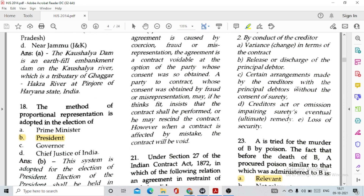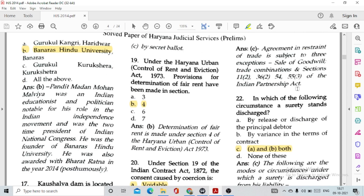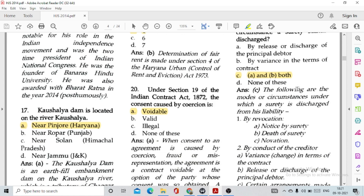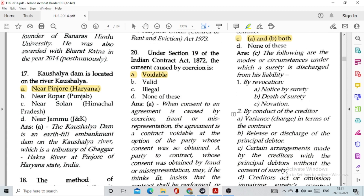Question number 19: Under the Haryana Urban Control of Rent and Eviction Act 1973, provisions for determination of fair rent have been made in option B, Section 4. Question number 20: Under Section 19 of the Indian Contract Act, the consent caused by coercion is actually voidable, option A. If the consent is caused by fraud, undue influence, misrepresentation or coercion, such consent is voidable under Section 19.